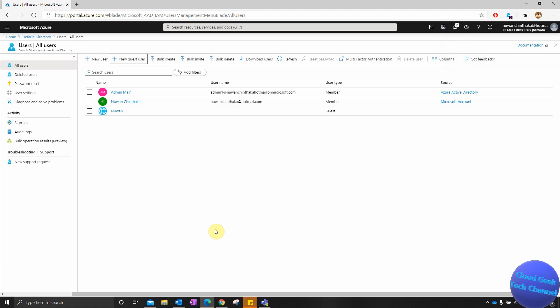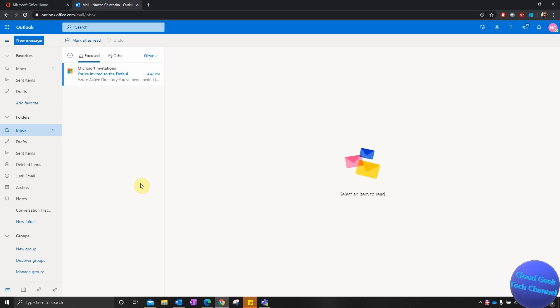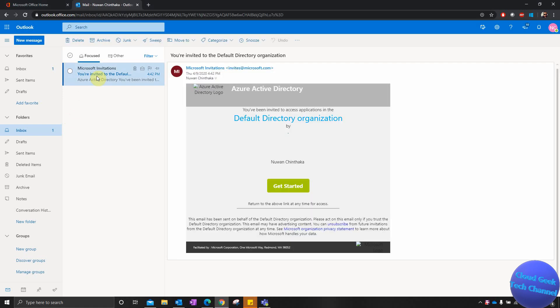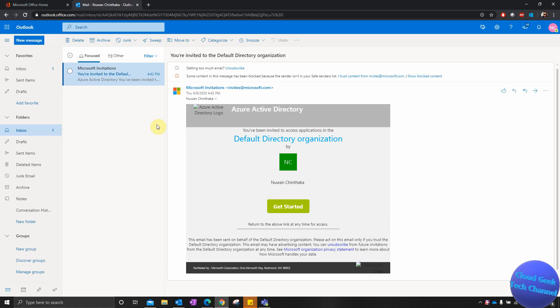The user has been invited. That's why his username is not appearing yet. Now I'm going to go to the other user account — the guest user's email account — and select the invitation email that came from that directory. I'll select Get Started, which is the invite link.